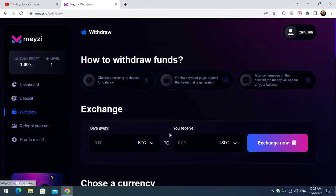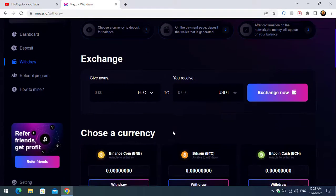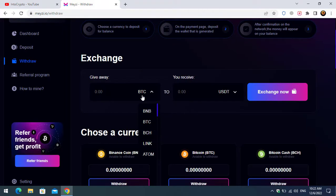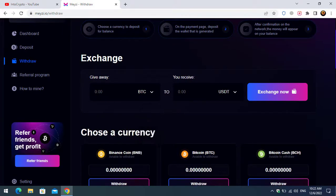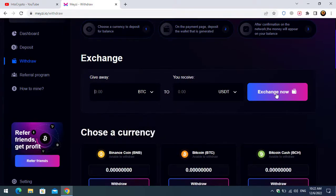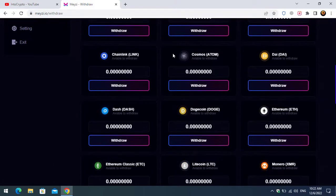The next thing is withdraw. If you want to withdraw from this website to your wallet, simply you can come here. There is the giveaway and here you receive and click on exchange now.